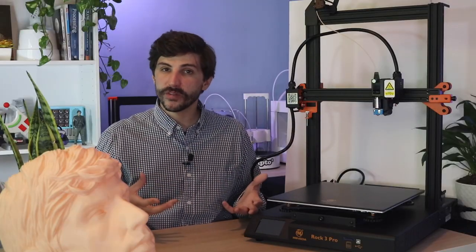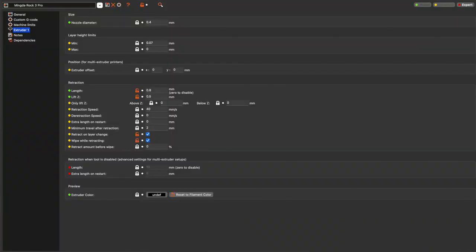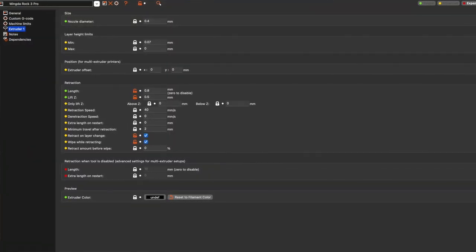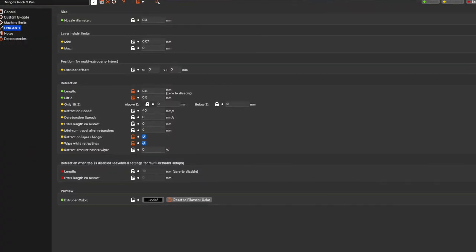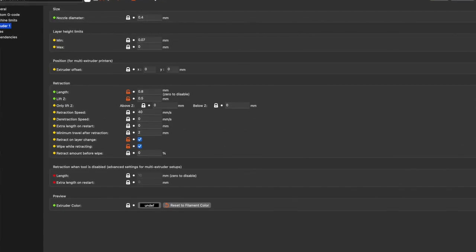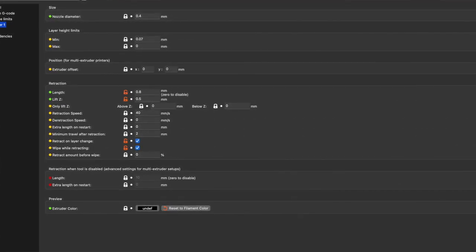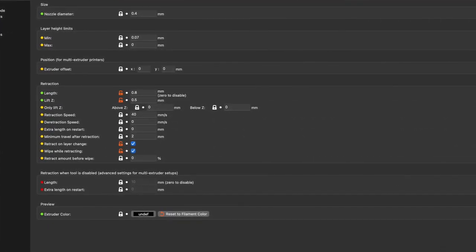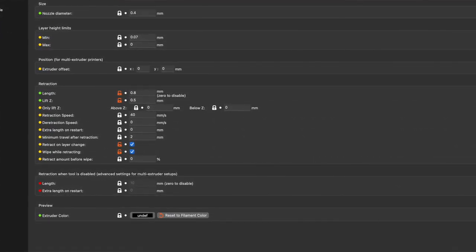The Rock 3 Pro ships with Cura, but I'm a big fan of PrusaSlicer, so one of the first things that I usually do with a machine like this is set up a profile in PrusaSlicer for this specific printer. So that's the first thing I did with the Rock 3 Pro, and all of the prints that I made with this machine were done using PrusaSlicer.